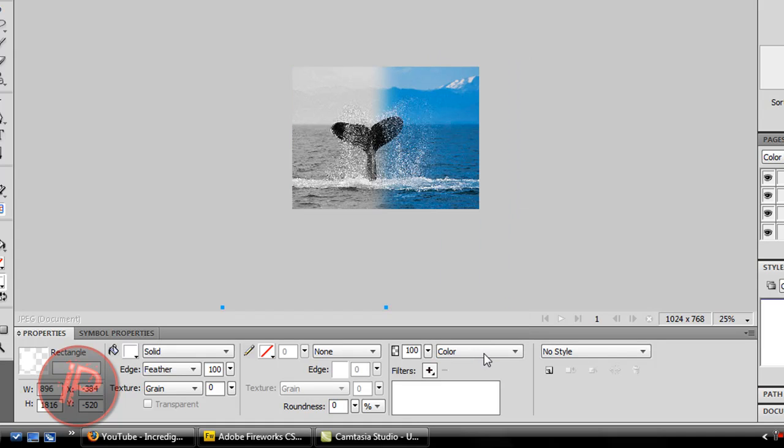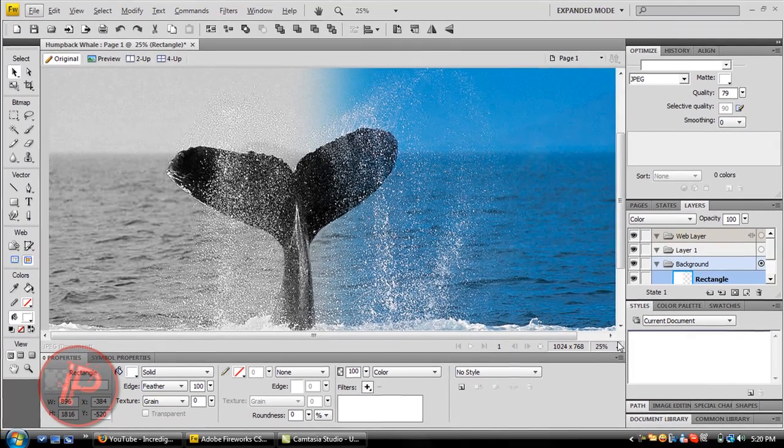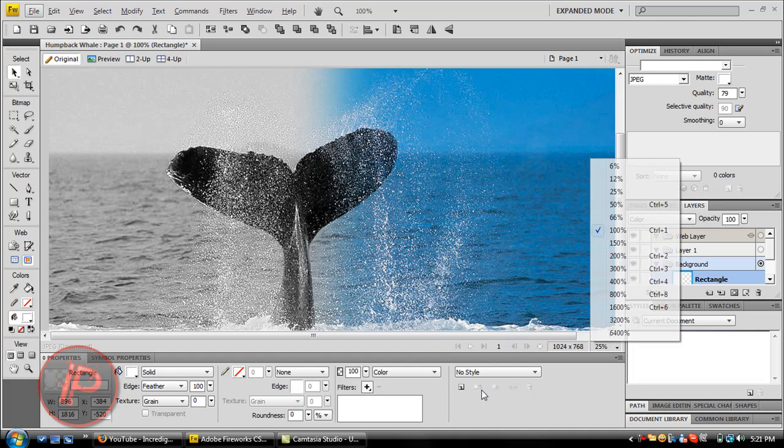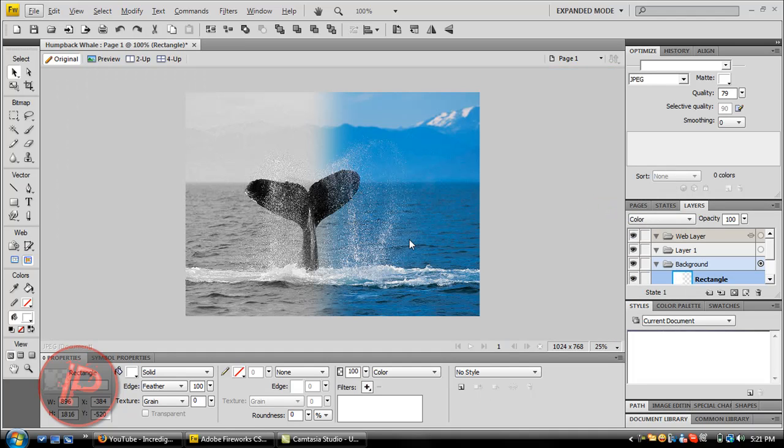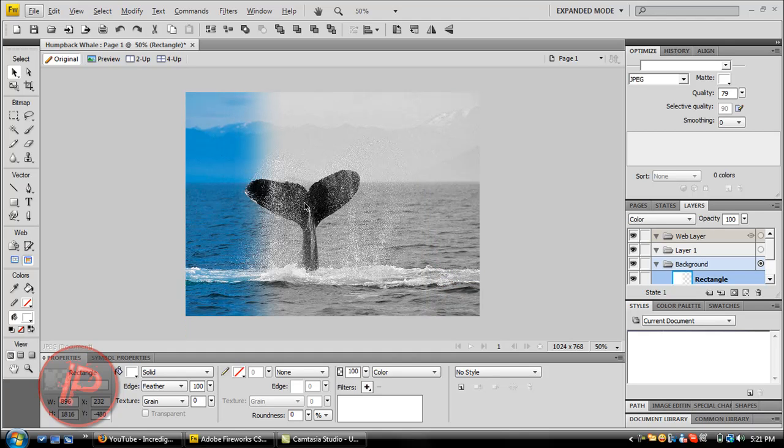That will give you this nice fade effect. As you can see, this is the rectangle. I'm moving it. You can move it to wherever you want, it doesn't really matter. I'm just going to move it back to position.